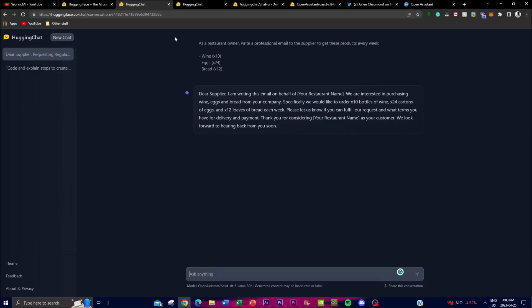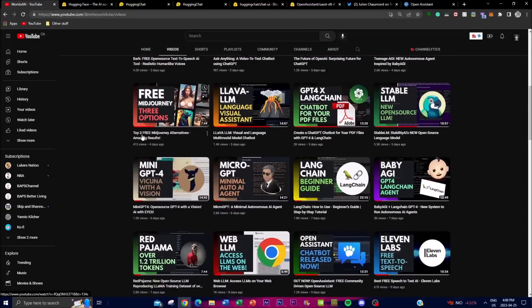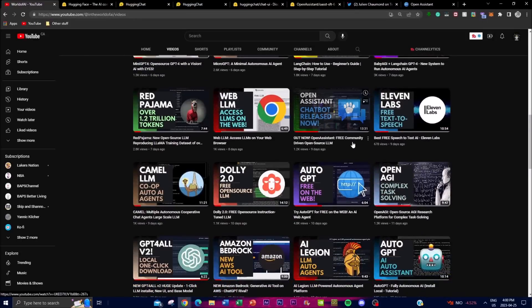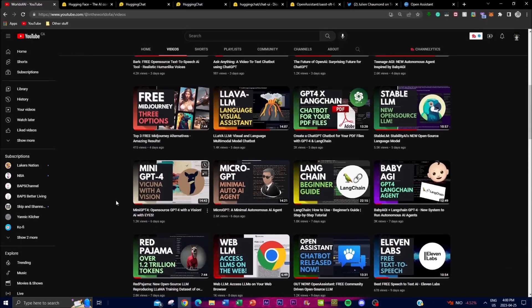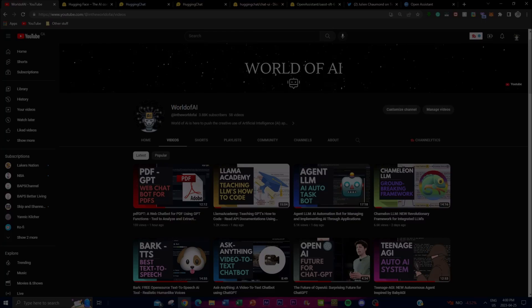I hope you found this video useful and enjoyed this update on HuggingChat. If you did, please subscribe, like this video, and check out my previous videos — I'll leave the link in the description below for Open Assistant, which is their own chatbot, as well as a more in-depth analysis of what they're trying to accomplish. With that, I hope you really enjoyed this video — have an amazing day, and I'll catch you guys soon. Peace out.